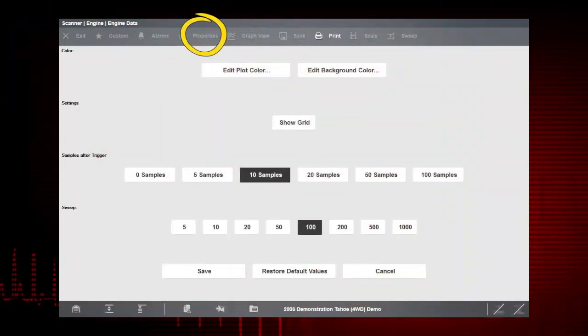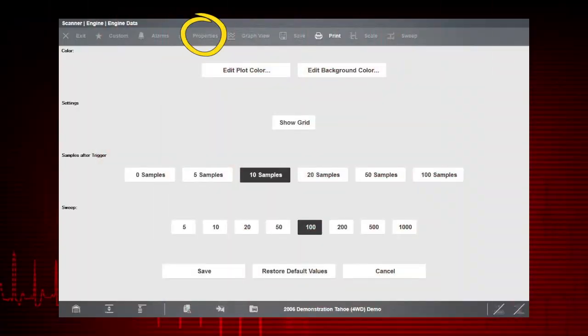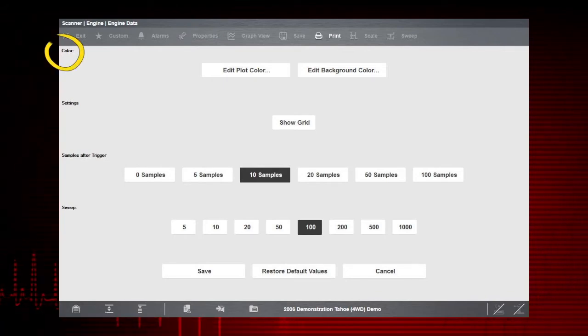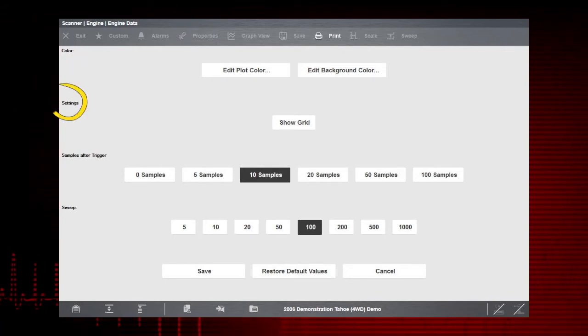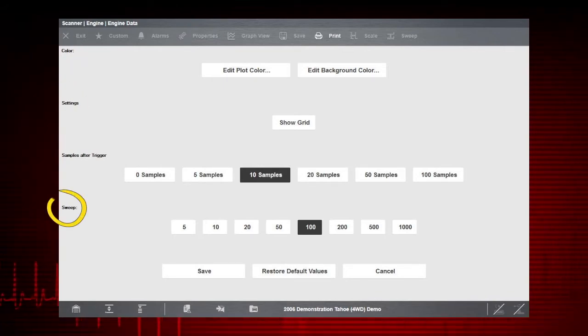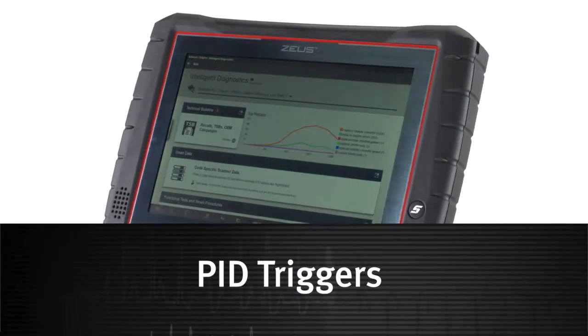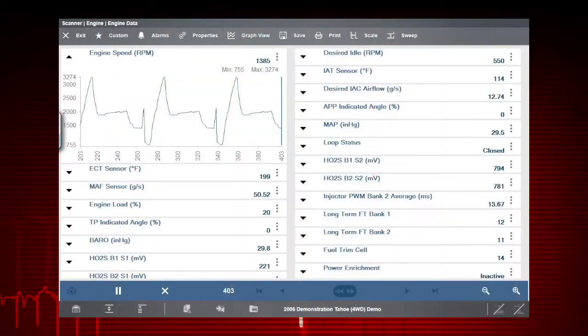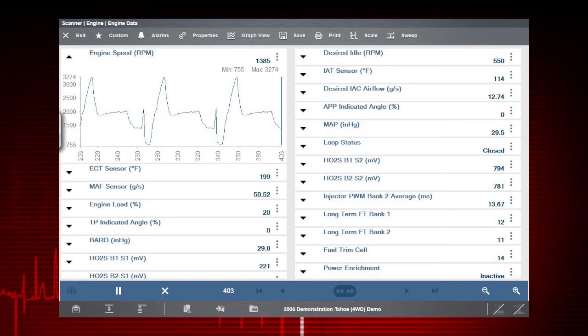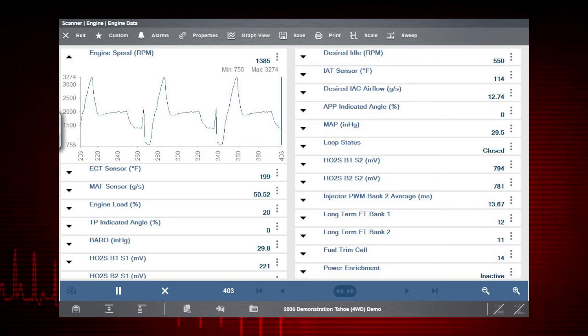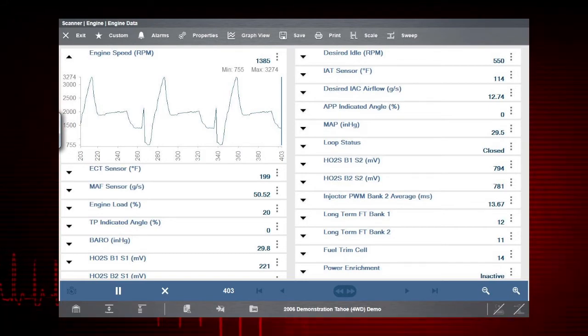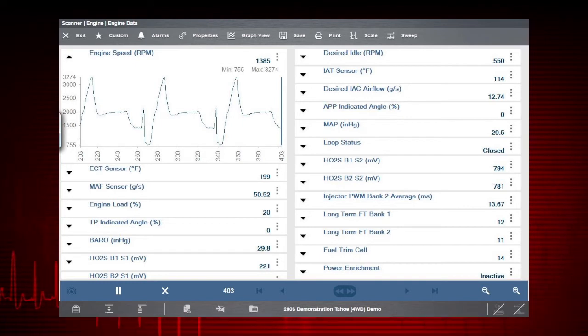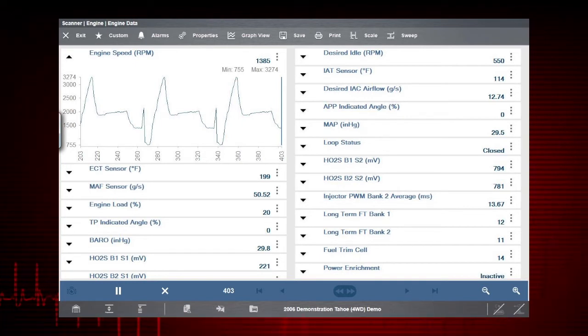Selecting the Properties button allows you to customize the colors, settings, and sweep of the graph display. Using a PID trigger allows you to capture data that is outside of normal range by setting upper and lower values to start recording data when the signal crosses them.